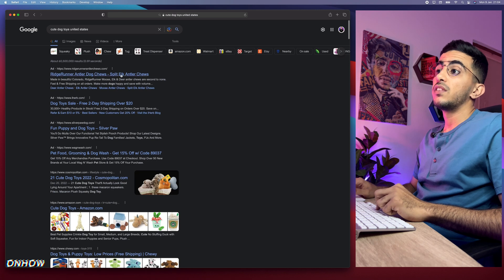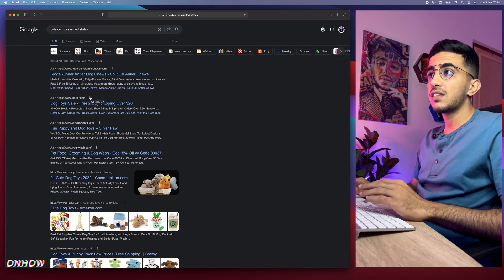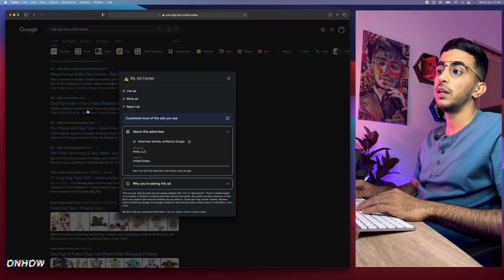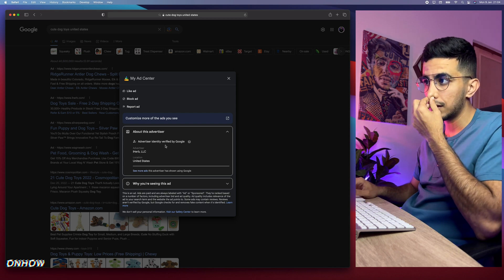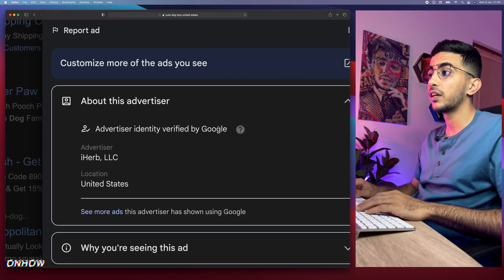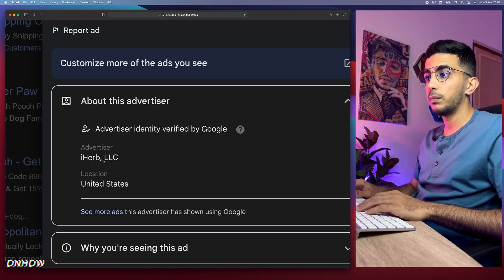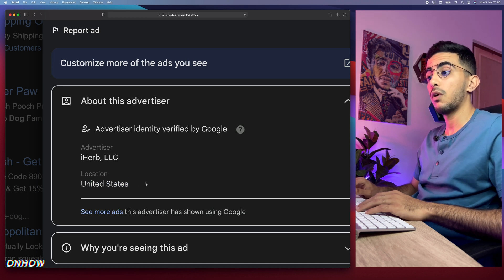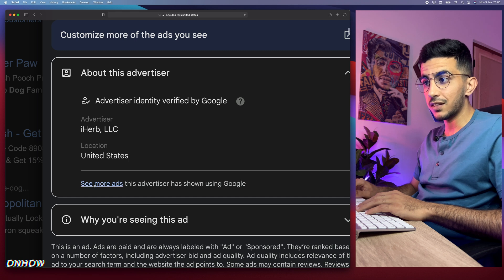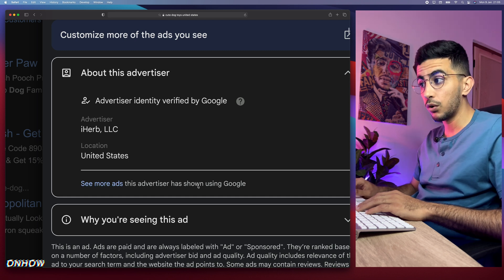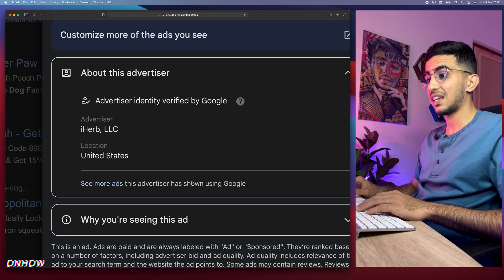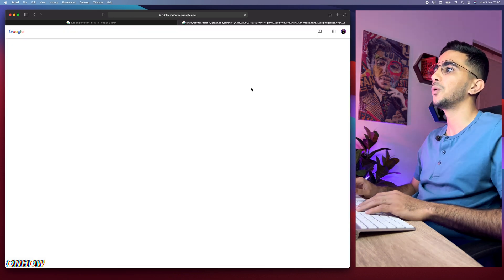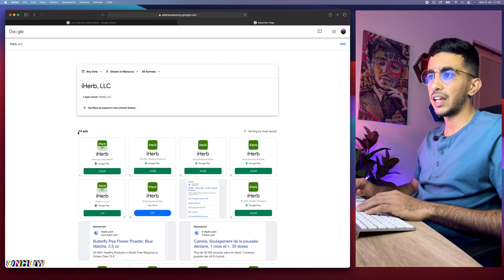Let's close that and go to the second advertiser. As you can see, this one says 'the advertiser identity verified by Google,' and the advertiser is called iHerb LLC — a company registered in the US. In the options here, you can see it says 'see more ads this advertiser has shown using Google,' which is exactly what we are looking for. Let's click on it and it will send us to a new page.